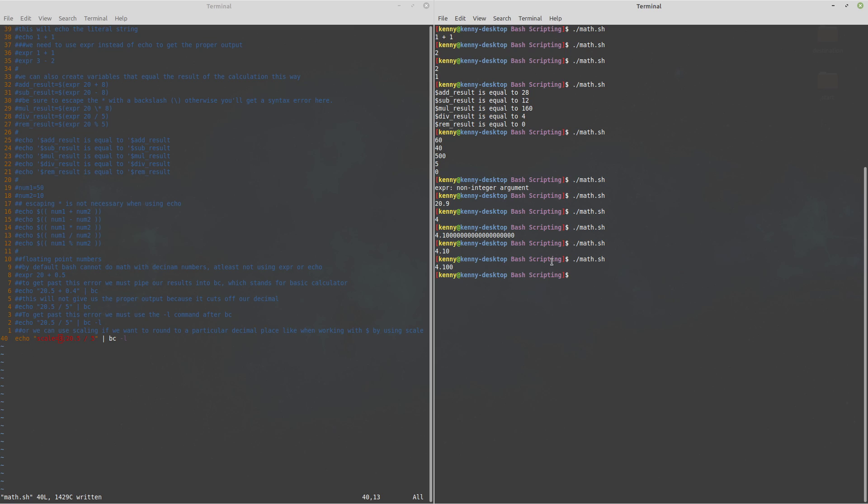All right so this is all of the basics about how to do math in bash hope you guys found this video useful leave a comment below if there's any questions you have about this that I didn't cover here in this video and be sure to share it with some friends who you think would find it useful peace out guys.